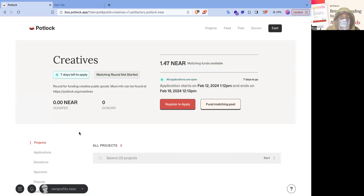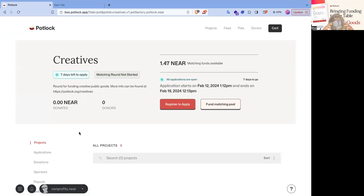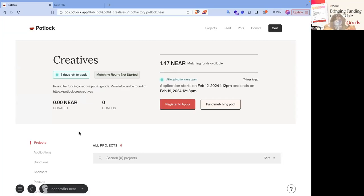And so the difference between this and a match donation is this goes to the overall pool. At the end, when they calculate all these donations directly to projects with the quadratic funding formula, they actually use that to determine how much of this pool that I'm contributing to goes to each project.